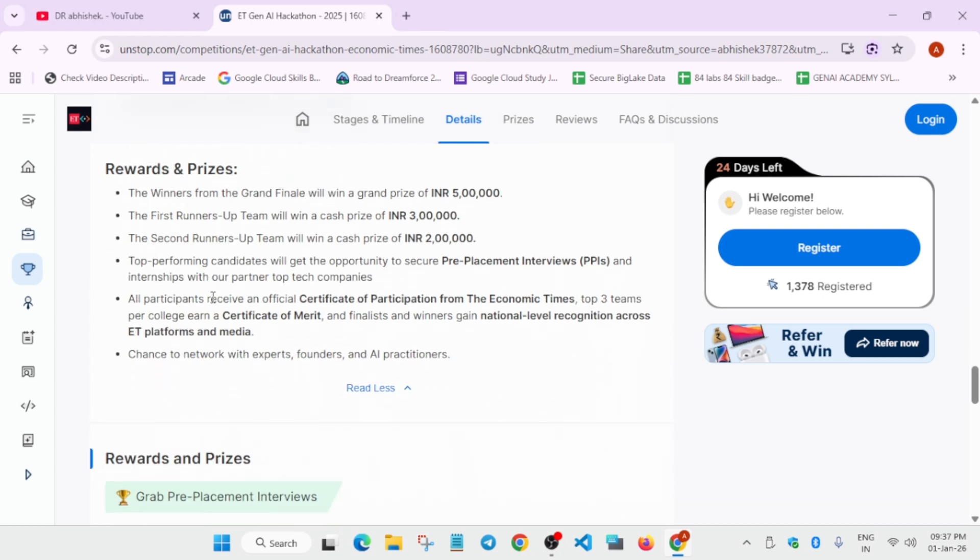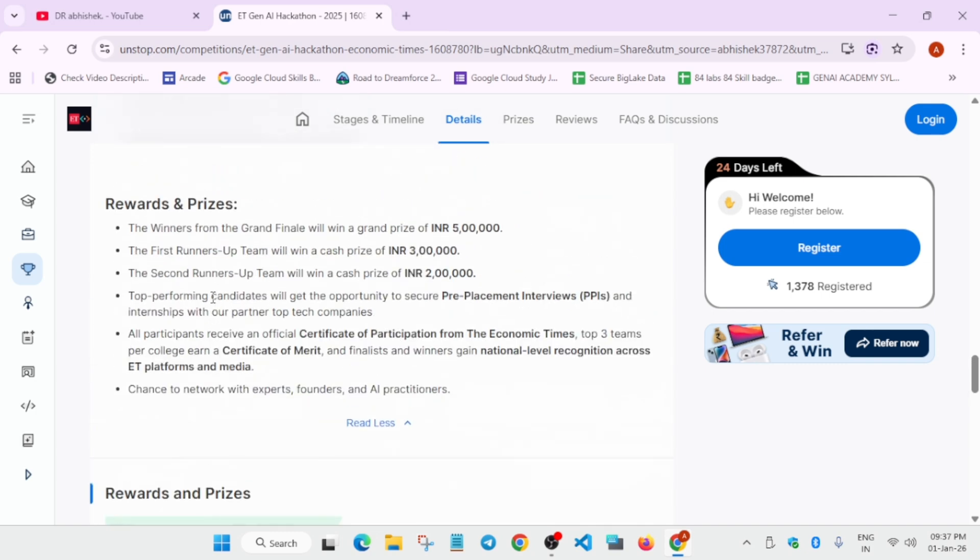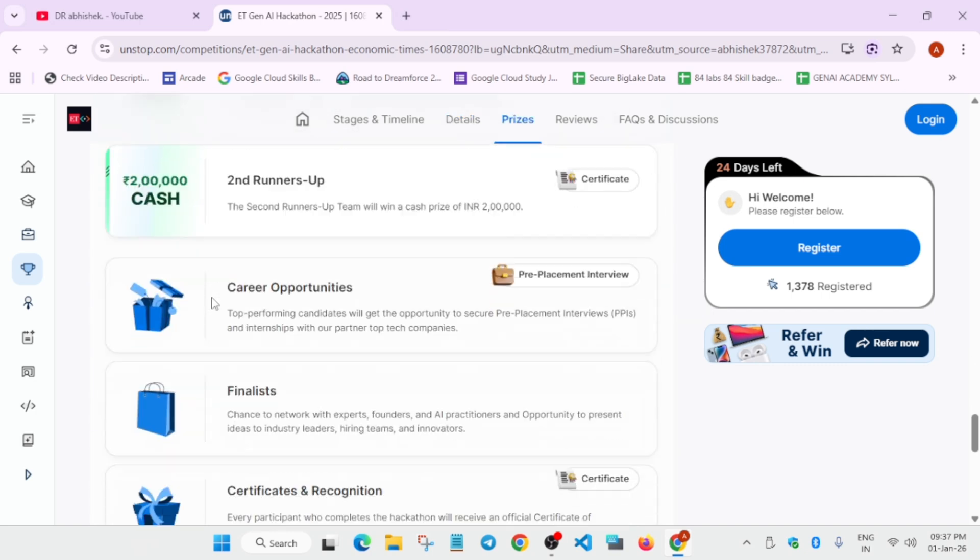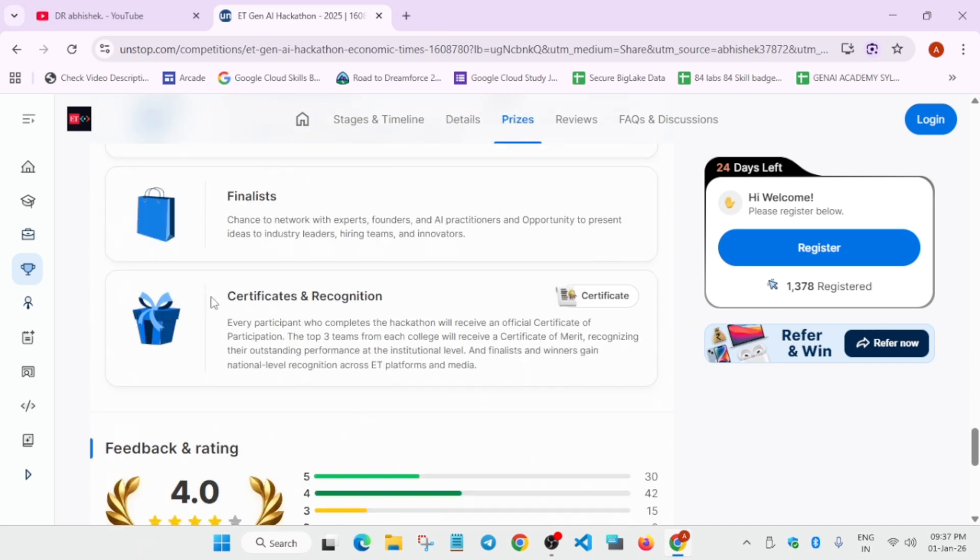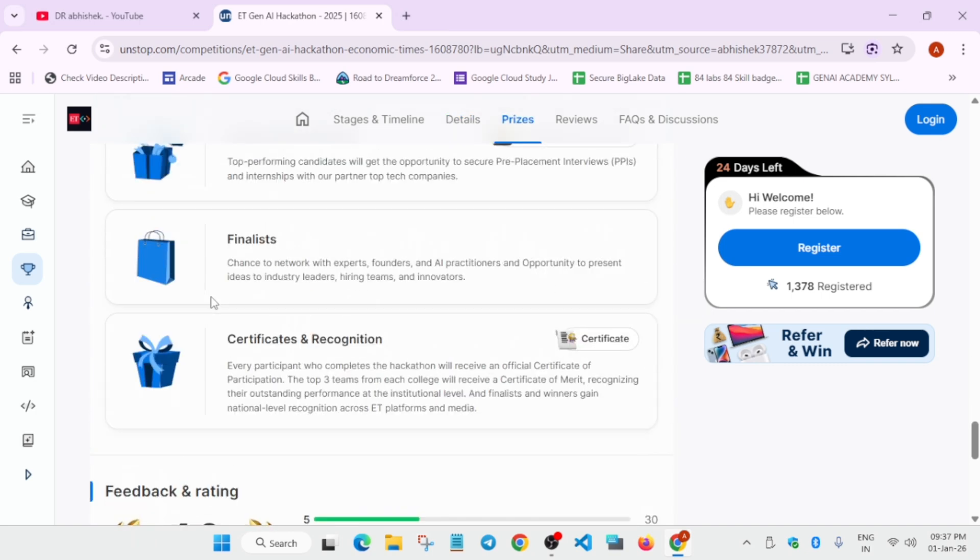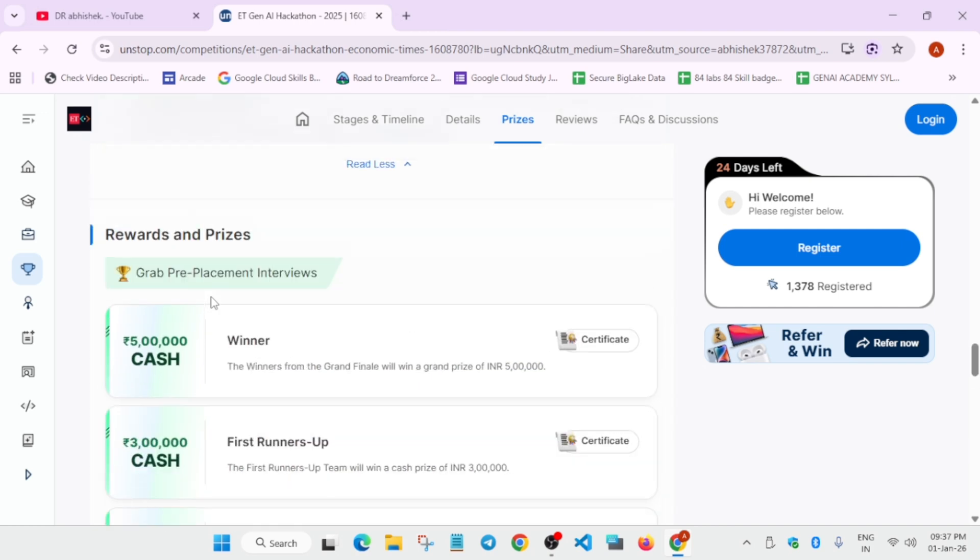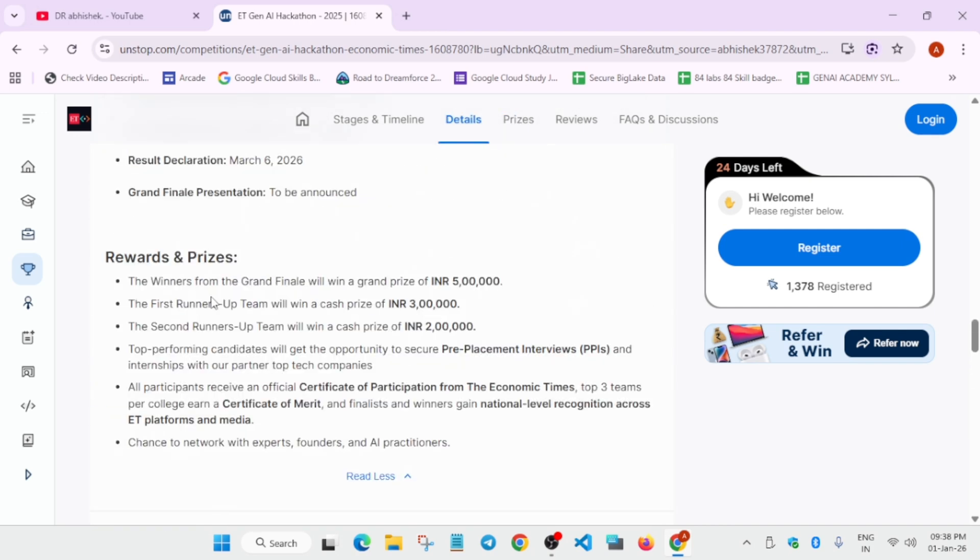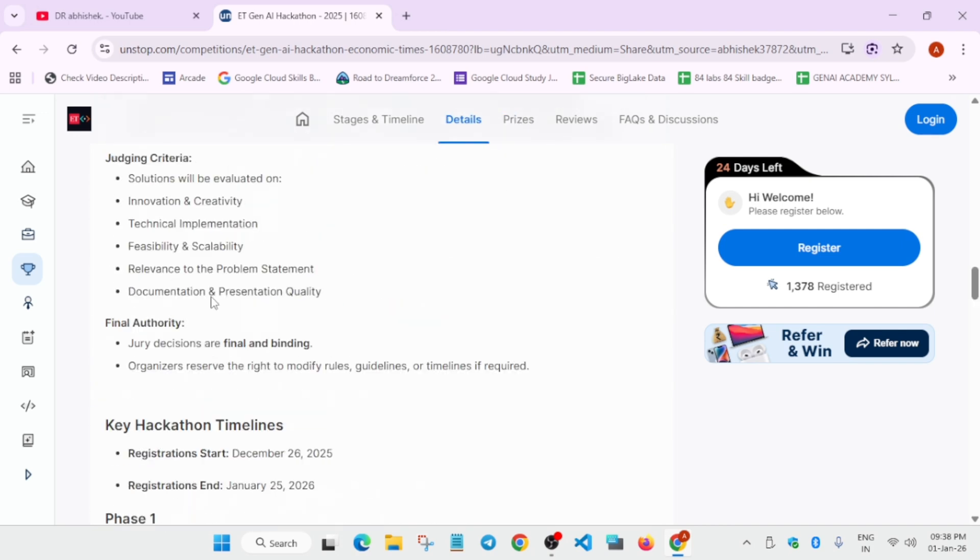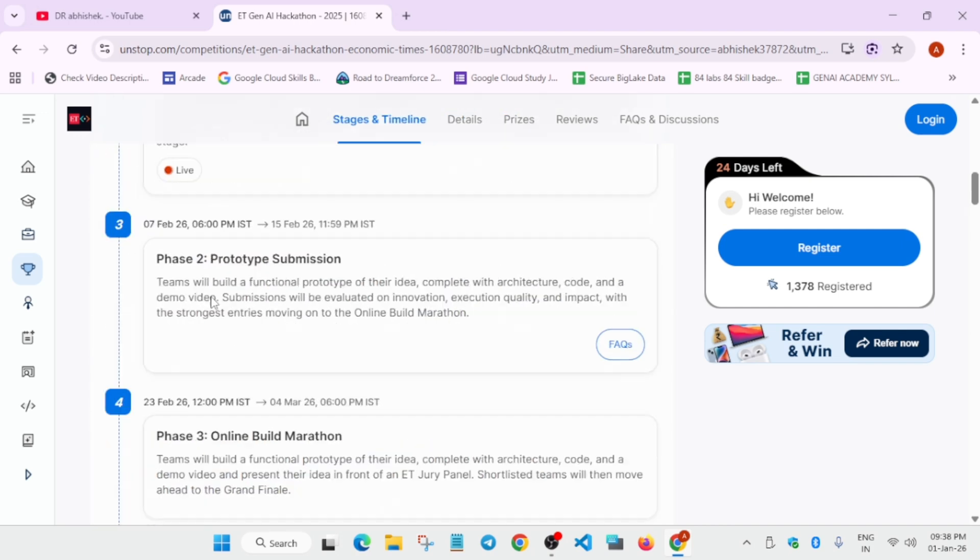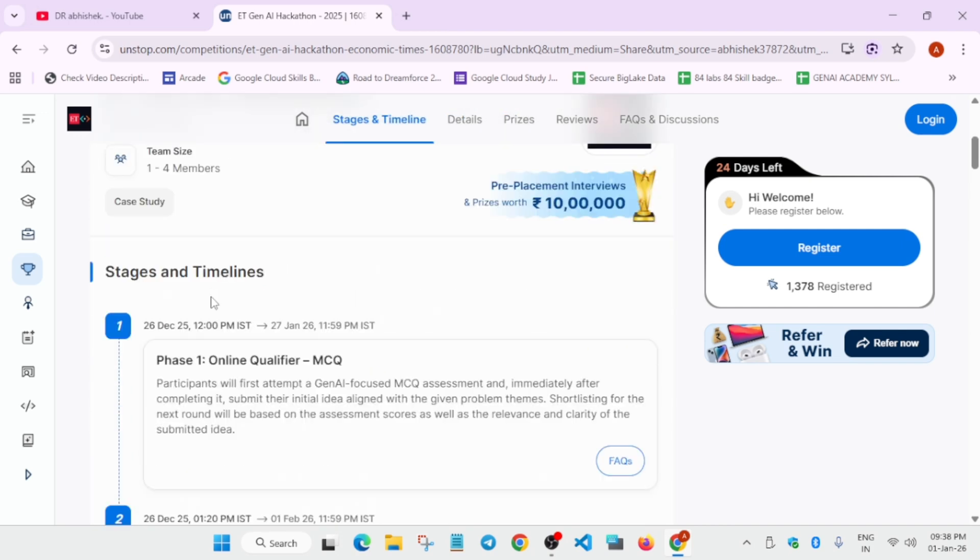You can see these are the prizes which will be given, and some career opportunities are also there. Make sure to take part in it. I will share the link to register in the description. You can easily register and compete for the challenge. Thank you guys, have a great day.